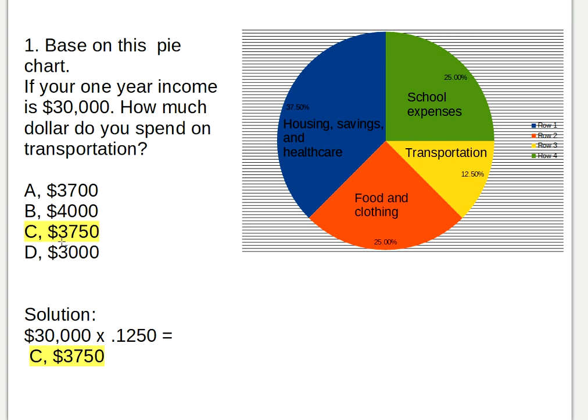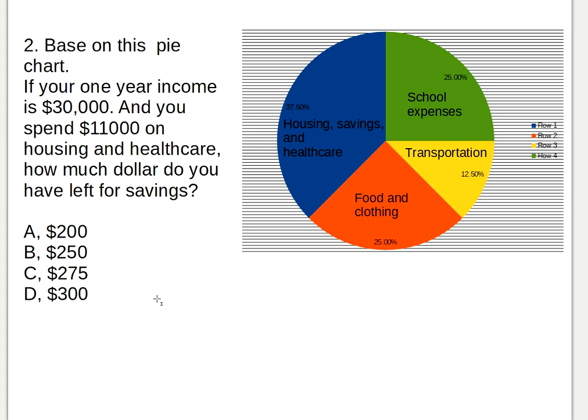Let's get to the second question. Still based on this pie chart, if your one-year income is thirty thousand dollars and you spent eleven thousand dollars on housing and healthcare, how much do you have left for savings? In the blue color there is thirty-seven point fifty percent.